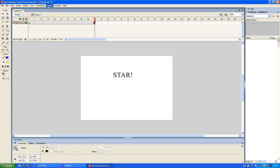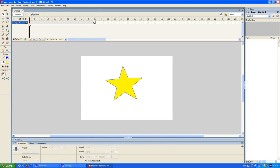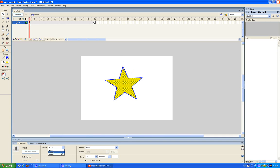Now I go back here and down here it says Tween. I have it selected on none. Now here I click shape. Motion tween will not do anything in this situation.